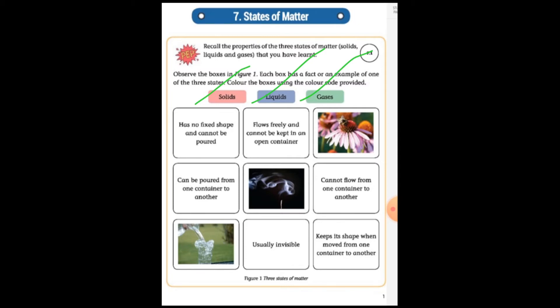So there are three types of matter — solid, liquid, and gases. Let's start and recall the properties of these three types of matter: solid, liquid, and gases, that you have learned.